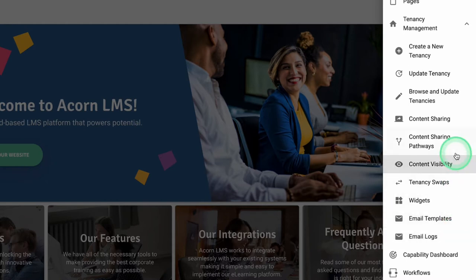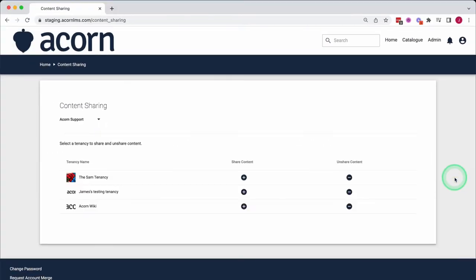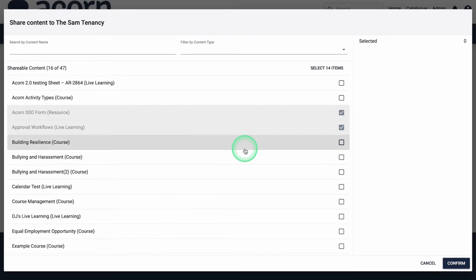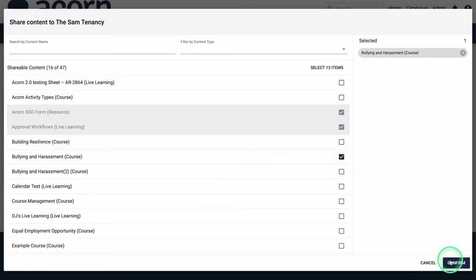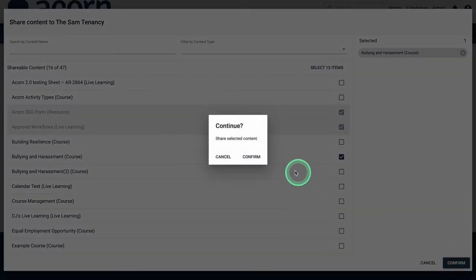Acorn can also provide administrators with the ability to share courses between tenancies from a central location, enabling content to be shared with all or some tenancies.